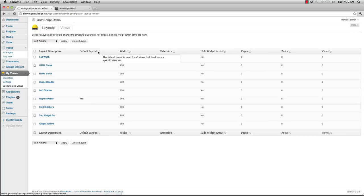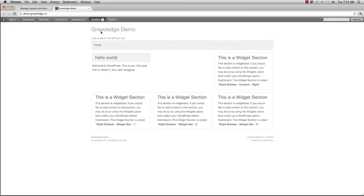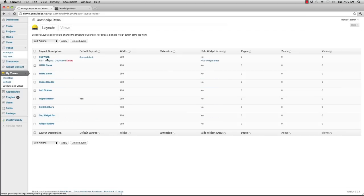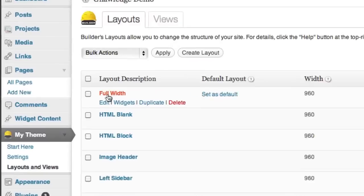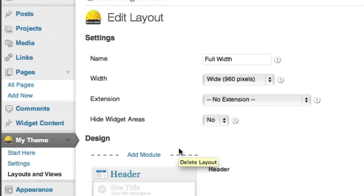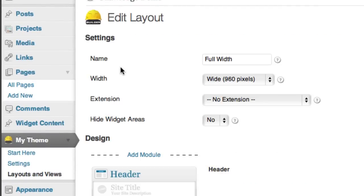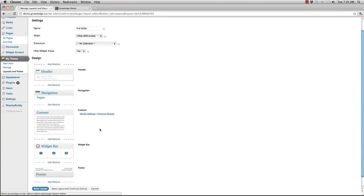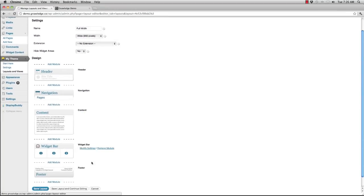What I want to do is change the home page layout of my site. So let's pick one of these that I want to assign to my home page. I'm just going to look at the full width layout and once I'm inside of this layout, I can see here the name is full width, it's 960 pixels wide, it contains a header, navigation, content, a widget bar at the bottom, and a footer.